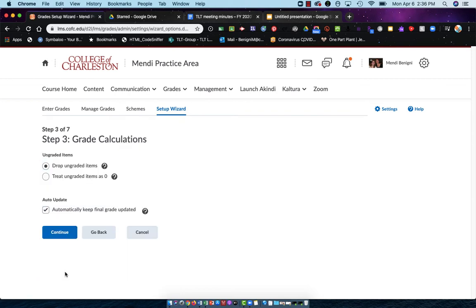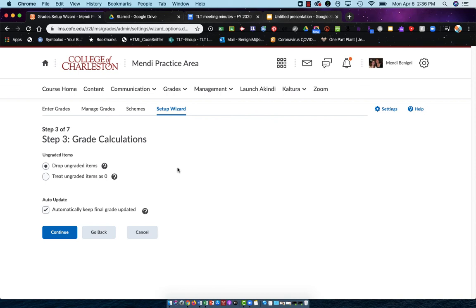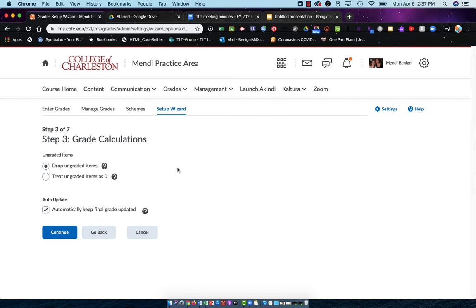Now on step three grade calculations, we have to choose between dropping ungraded items and treating ungraded items as zero. I recommend drop ungraded items. What this does is it allows the grade book to start completely empty. And as students take tests or receive any type of assessment at all, you'll add the grades in or Oakes will add the grades in and then the students grade increases. It's more like a normal grade book. With this method, you must remember to put a zero in if a student does not submit something.